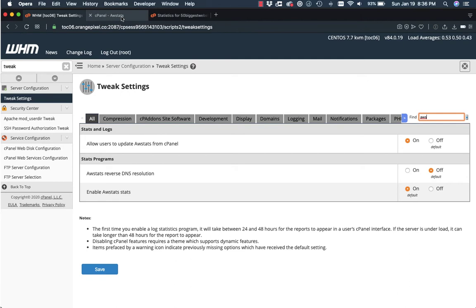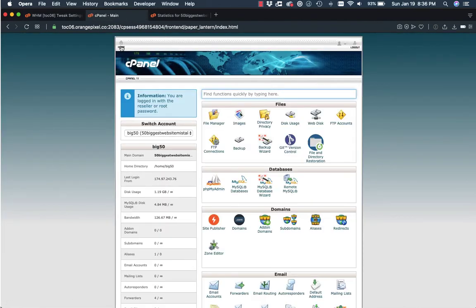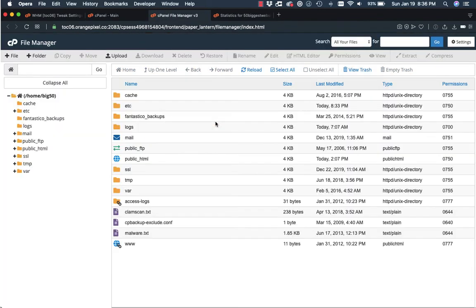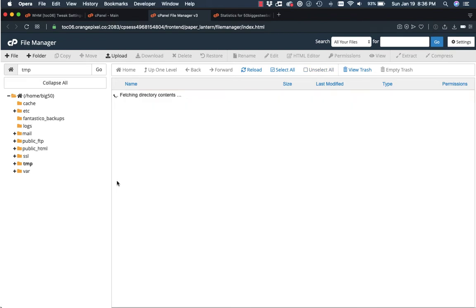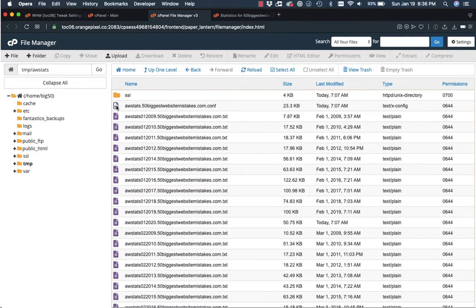So then what we're going to do is we're going to go back to our cPanel, click on home, and then I'm going to go into file manager. We're going to look in the temp folder here. So I'm just going to double click. And you see that we have an awstats. So what I need to do is we need to update two places. First, we have this config file.